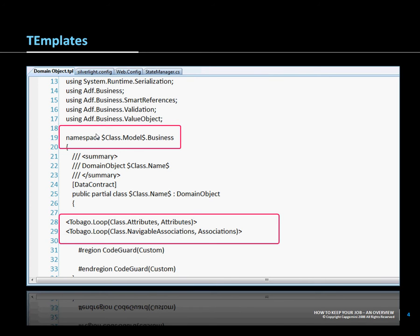These tags will then be replaced by the actual name of the class, or in this particular case, as the tag on the slide shows, the name of the model where the class is in, which is quite normally the name of the project.